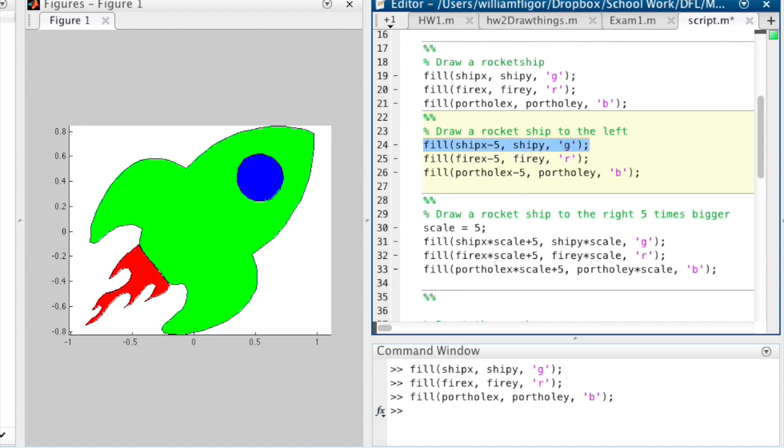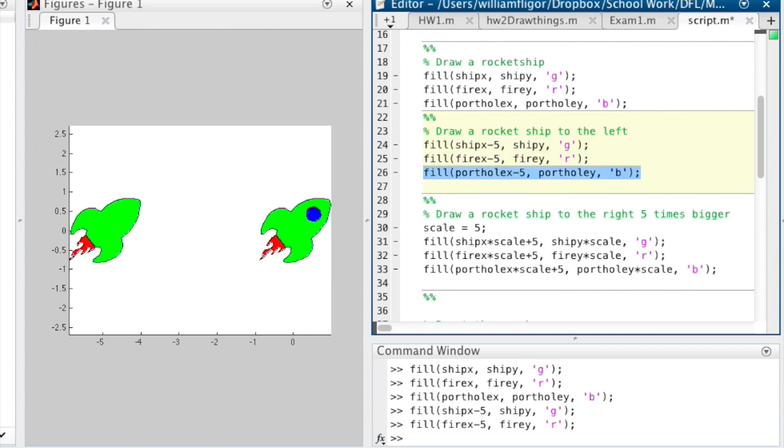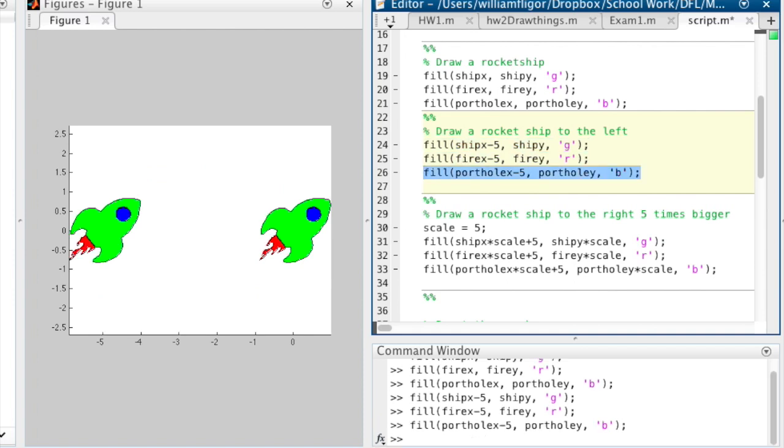Next, we draw the 3 objects again, but this time we are subtracting 5 from the x input. This will move the rocket ship to the left 5 spaces.